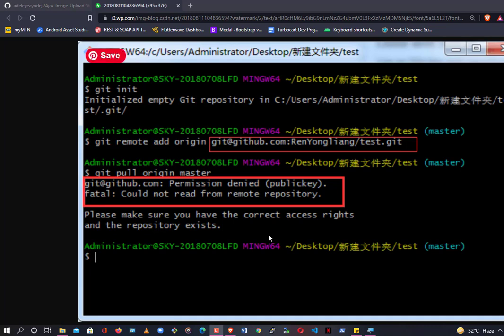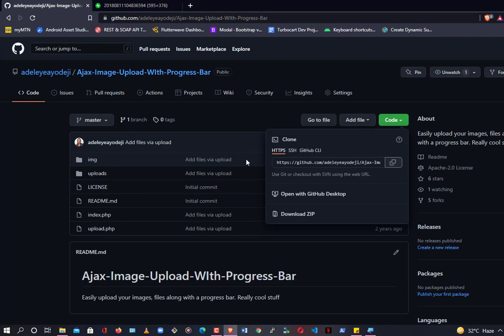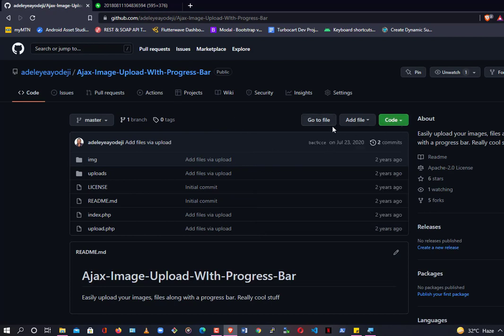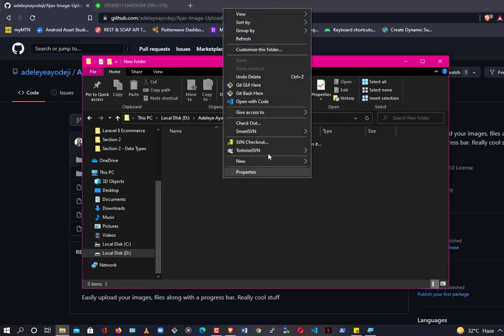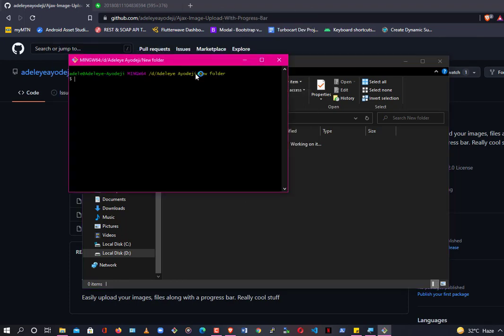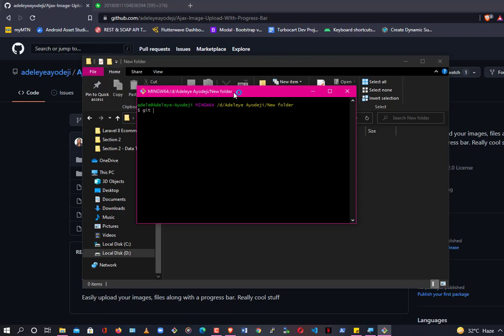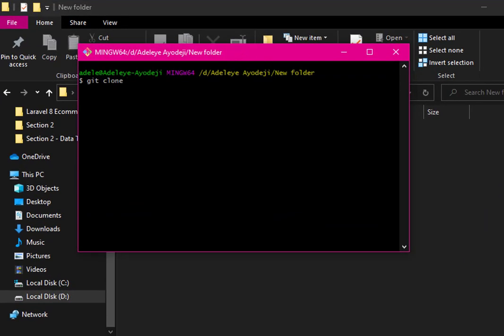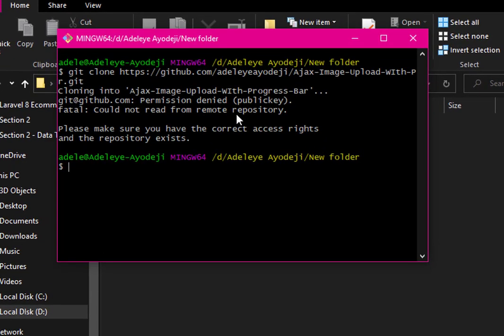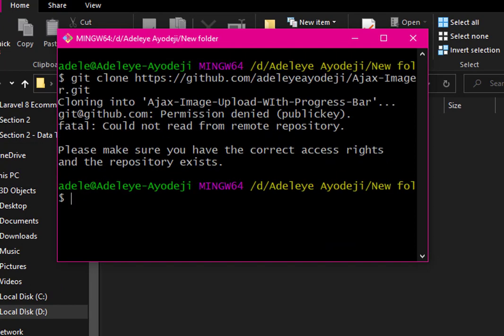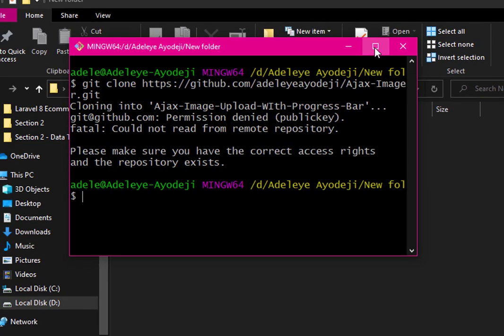Hey guys, welcome to my YouTube channel. In today's tutorial, you're going to be learning how to solve the permission denied problem. To get started, I'll show you the exact problem. Let's say you have a repository you'd like to clone — click on Code, copy the HTTPS URL, go to the folder you want to clone into, use Git Bash, then run: git clone <url>. Press Enter.